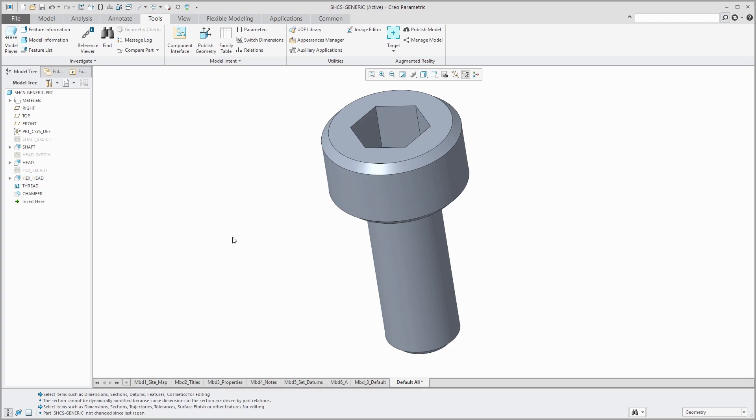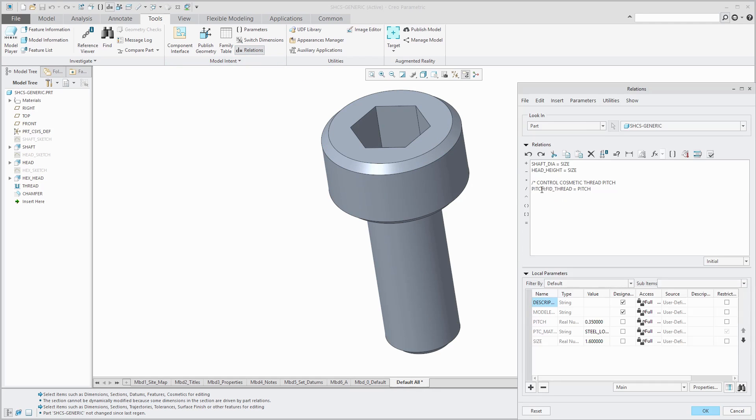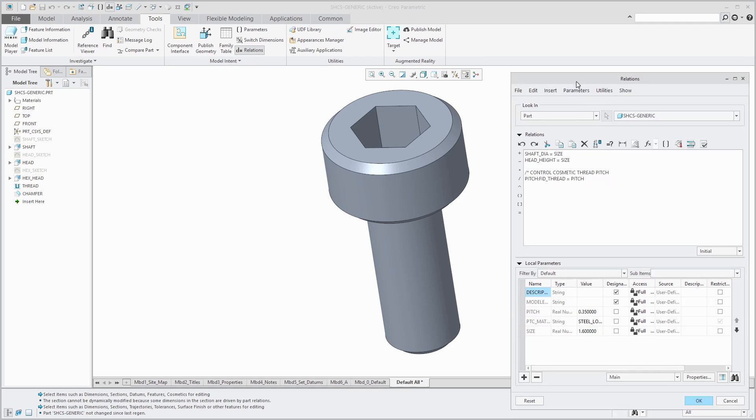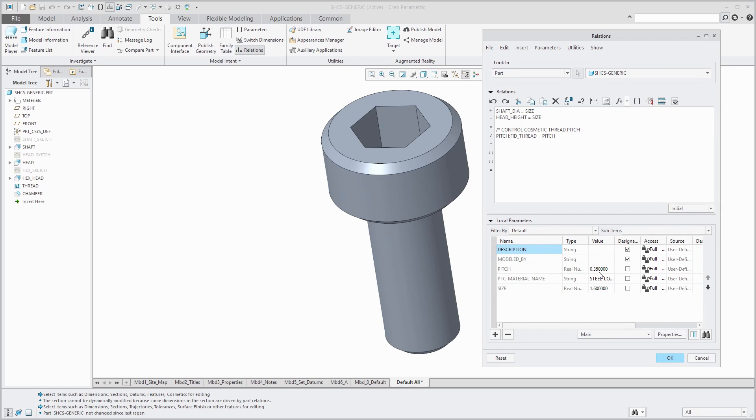A third thing that you'll want to do is write different relations in order to drive dimensions as other dimensions change. For example, if I go to the Relations dialog box, I'm going to expand local parameters because I actually created a parameter for the different pitch values. This is for the M1.6 by 35, and so it has a 0.35 value of the pitch. In my relations, I'm also driving the shaft diameter and the head height by a parameter called size. That will appear as a column in my family table. And here I am driving a dimension in a cosmetic thread by that pitch parameter.